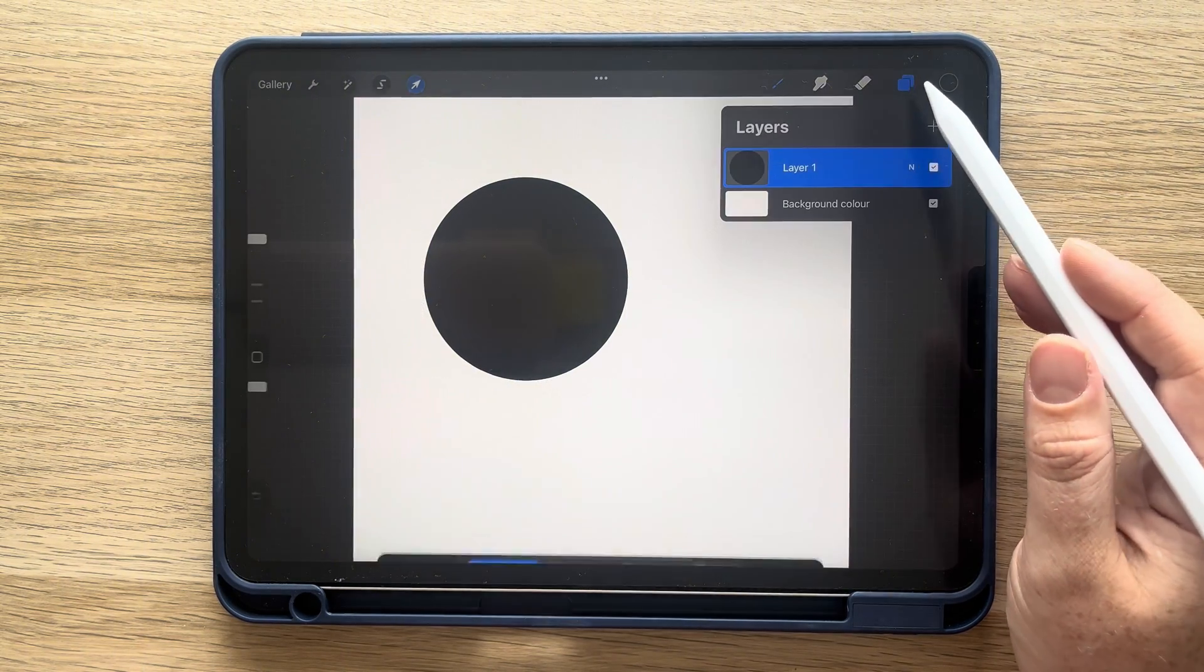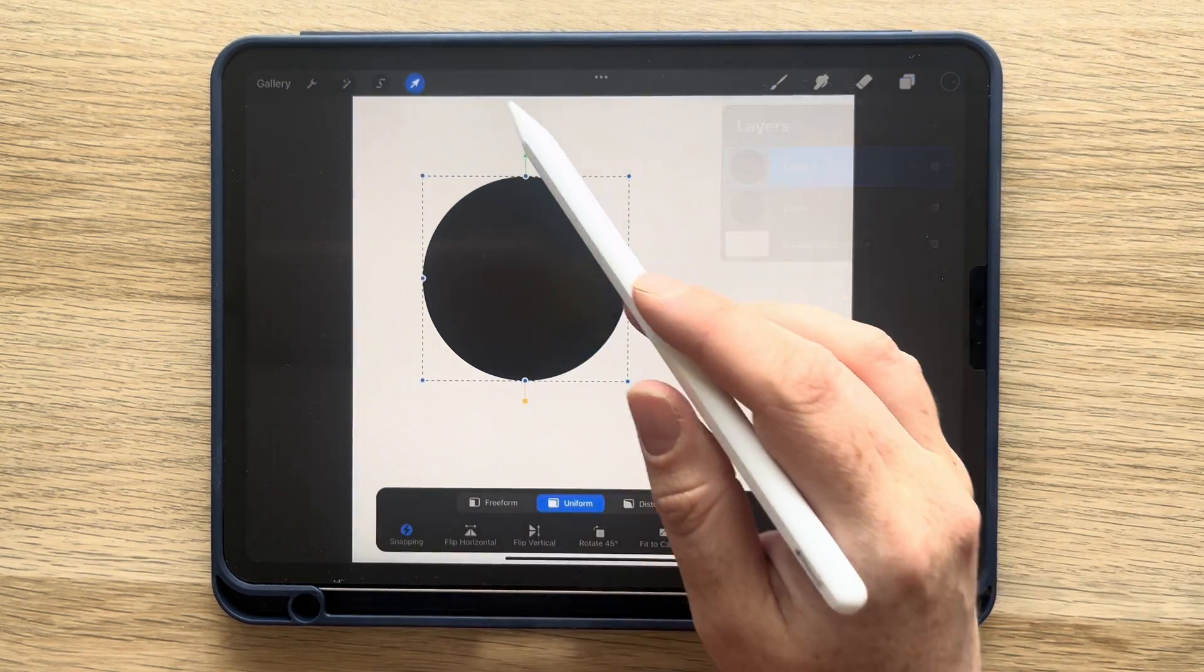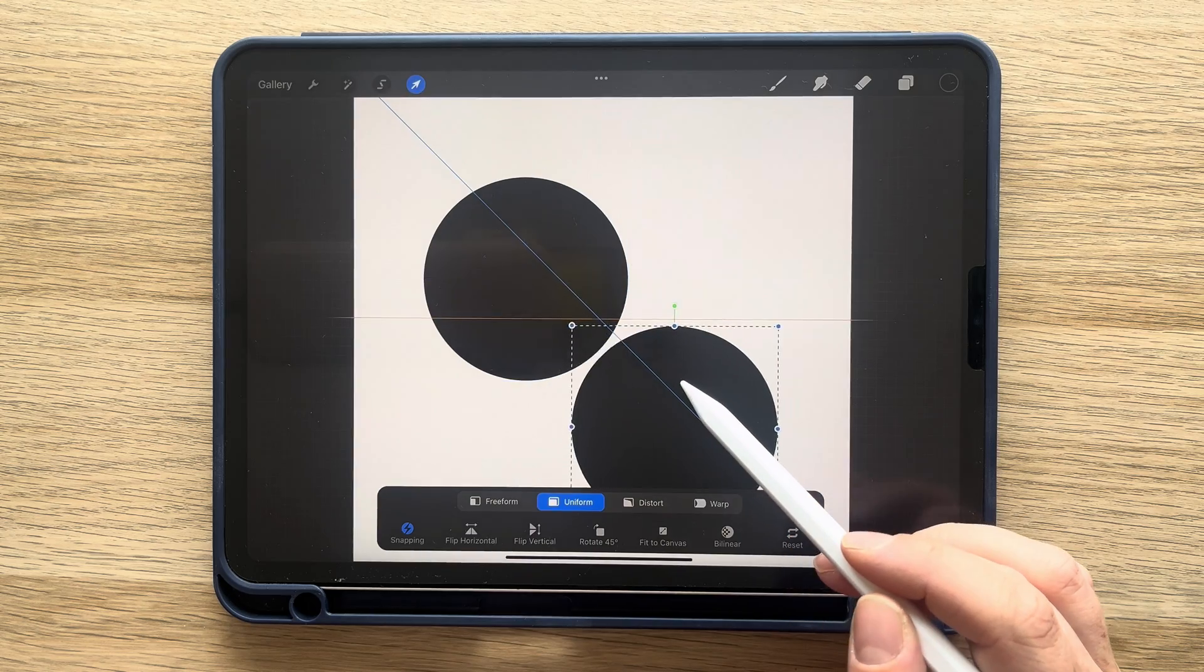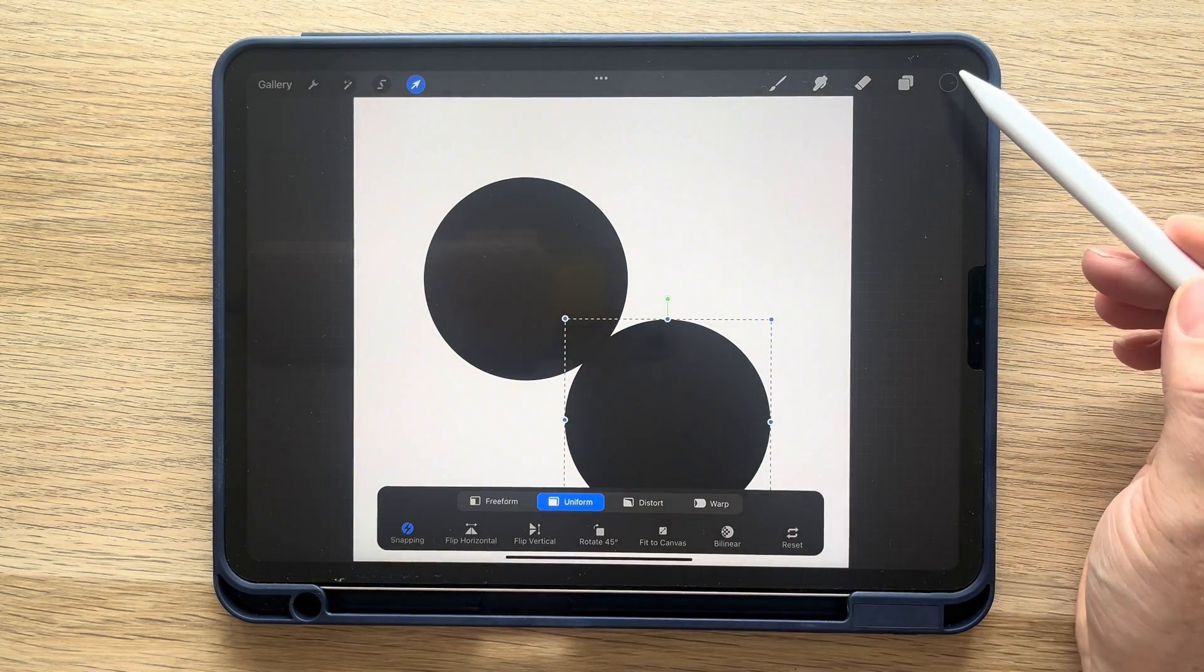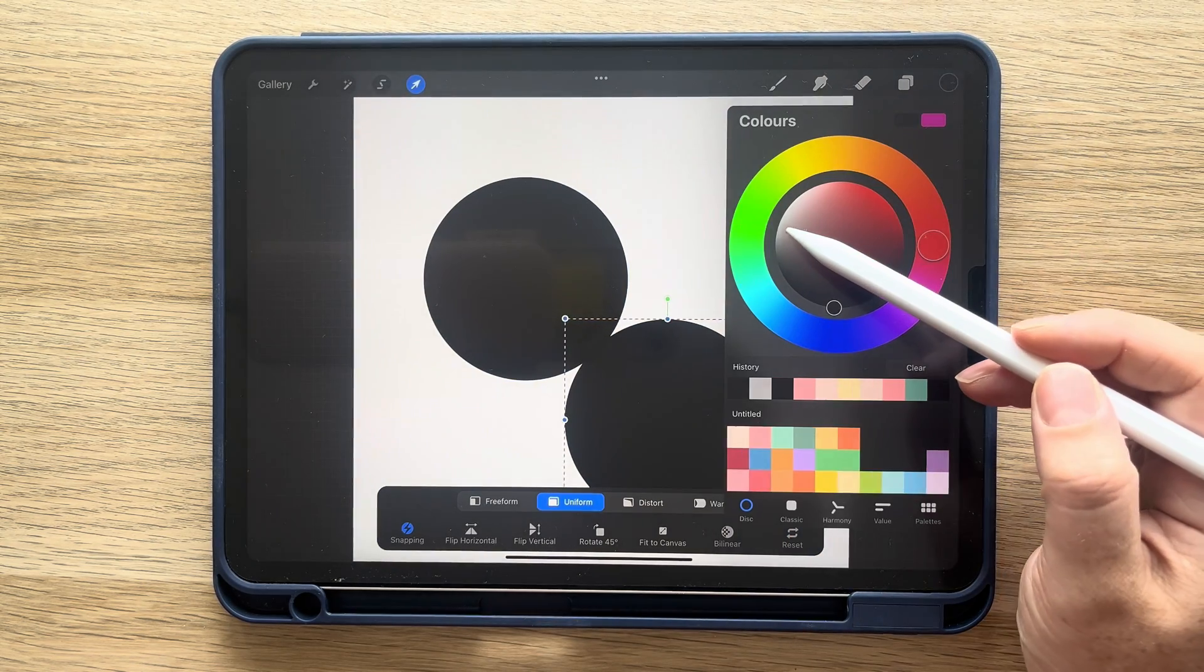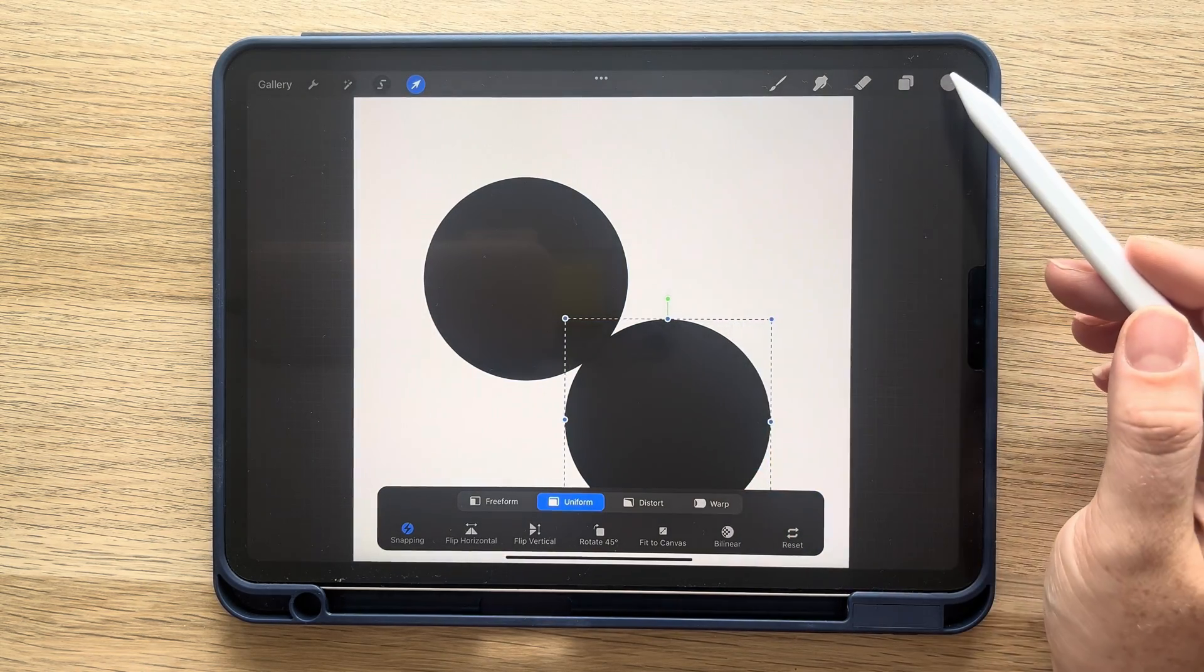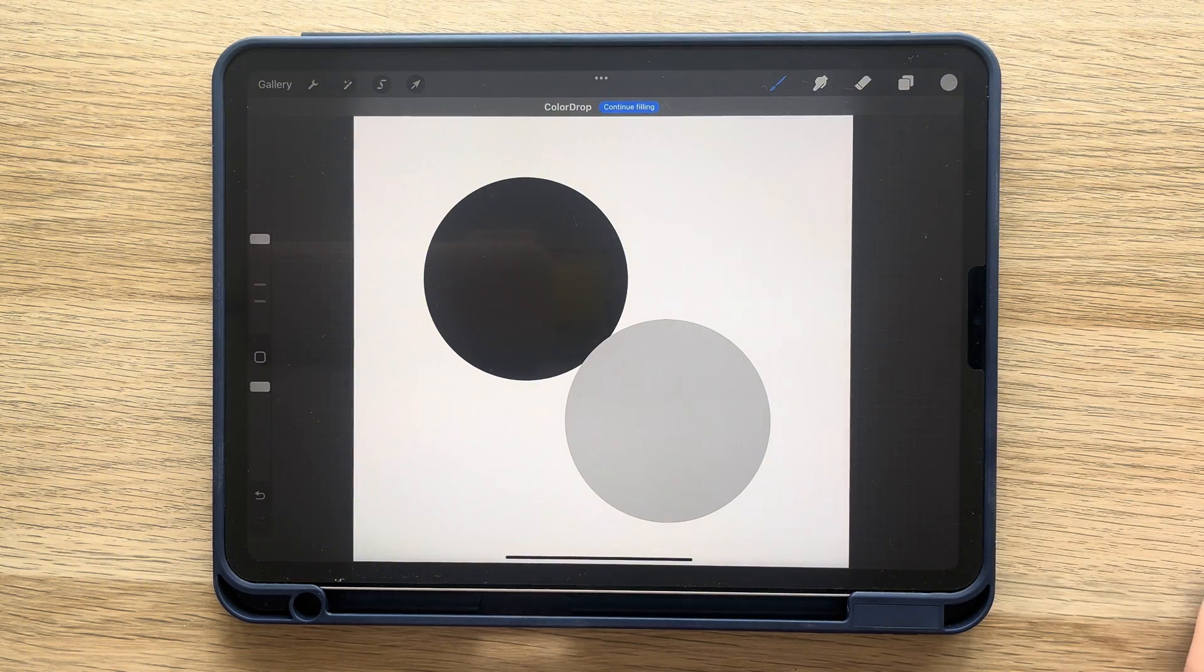Tap on the layers, swipe left and duplicate. Drag the new layer at a 45 degree angle to the other circle so they're just touching. It helps if you have snapping and magnetics on. Then select a dark grey color and fill it in.